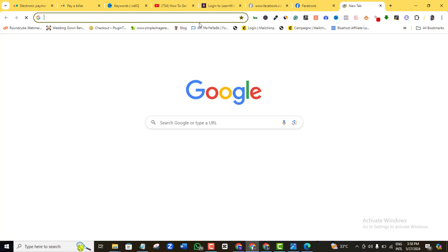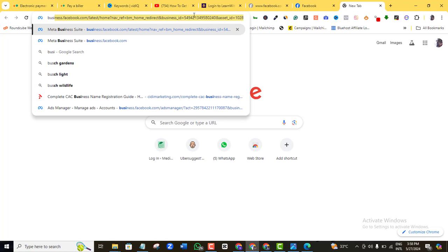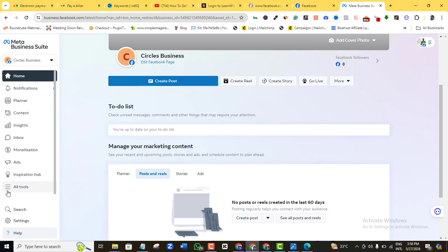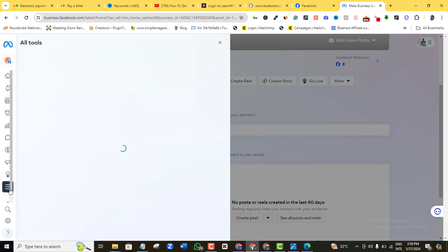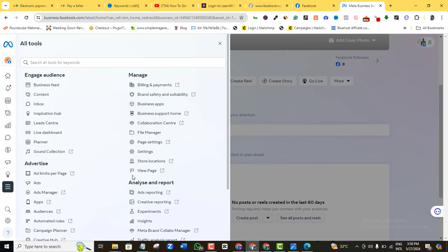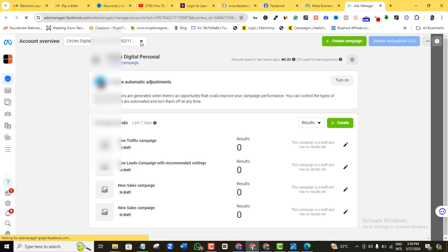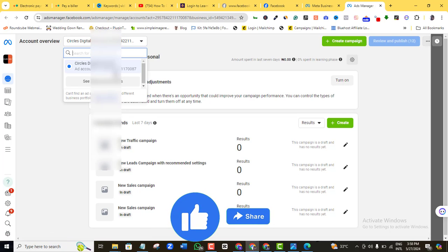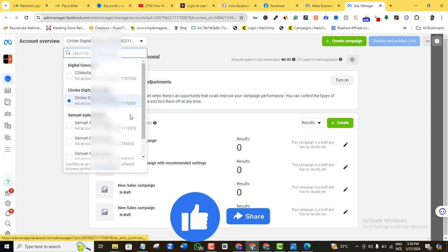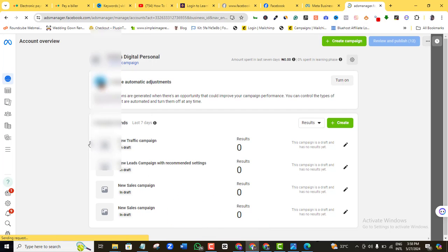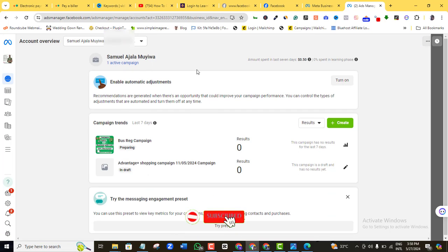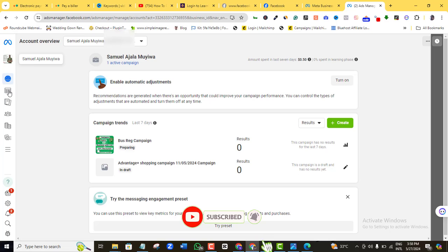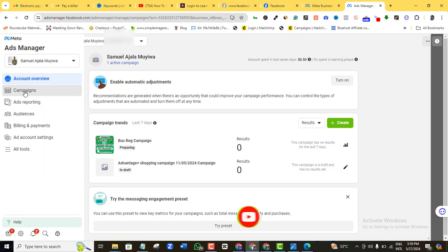I made sure that person would be the one answering all the inquiries and talking to my customers, so I added their number to my Facebook ad account. To do that, come here and type in 'business.facebook.com.' Then go to All Tools and look for Ads Manager. Locate the particular ad account that you want to change the business WhatsApp for and click on that.